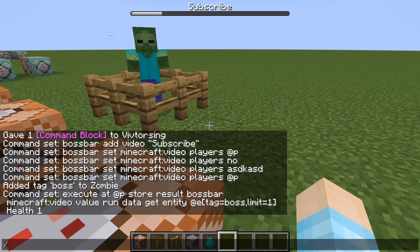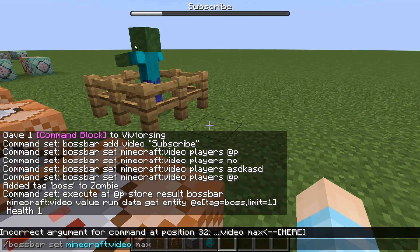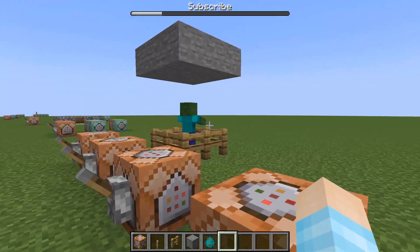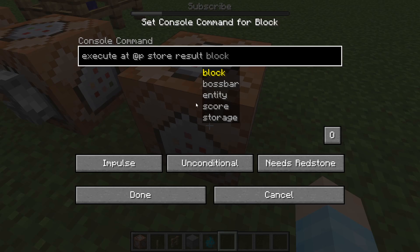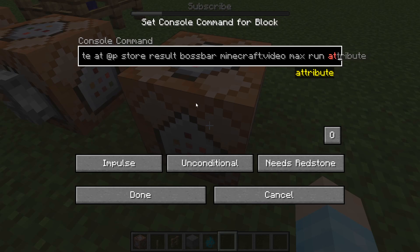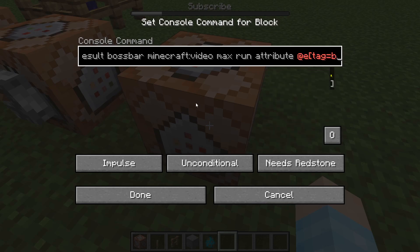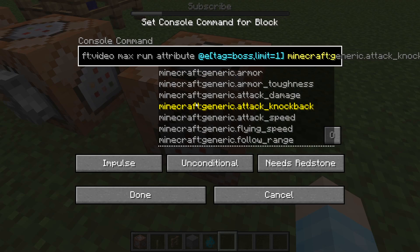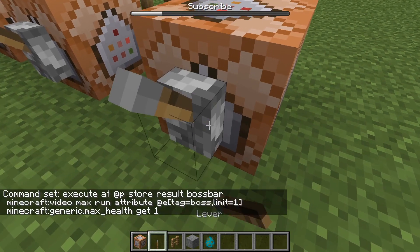Now the boss bar — the zombie has full health and it's showing here, but you want to show it all the way. You can do this two ways. You can do 'bossbar set max' to the health of the zombie — we know it's 20. But let's say you put a different mob and they have like 200, or you have no idea what their health is. So we can do: 'execute at @p store result bossbar video max run attribute @e[tag=boss,limit=1] minecraft:generic.max_health get 1'. And this should fix it — there you go. Now you know how much health this zombie has. It's 20.